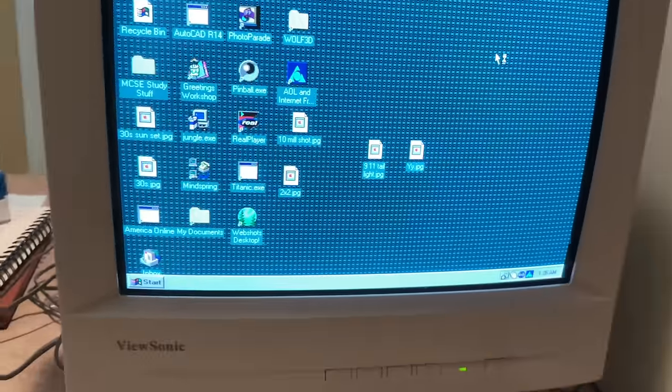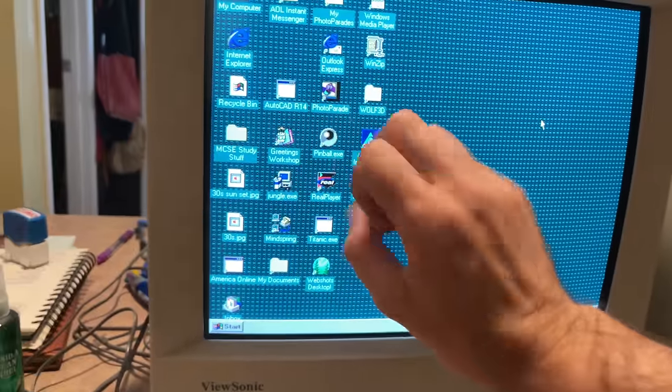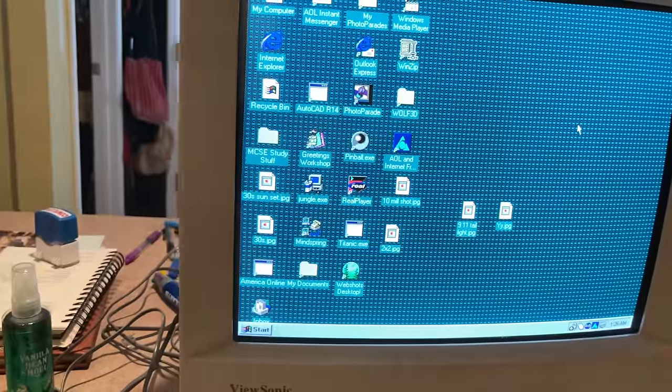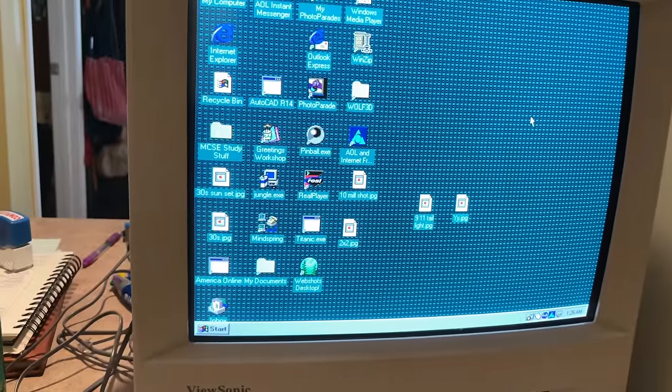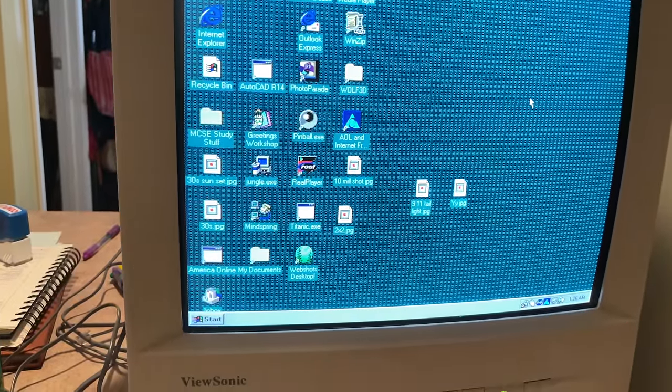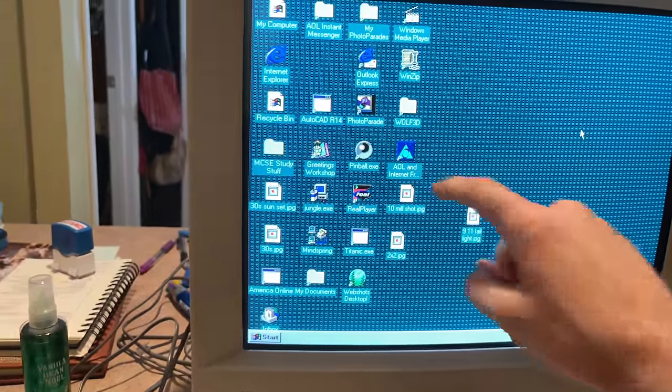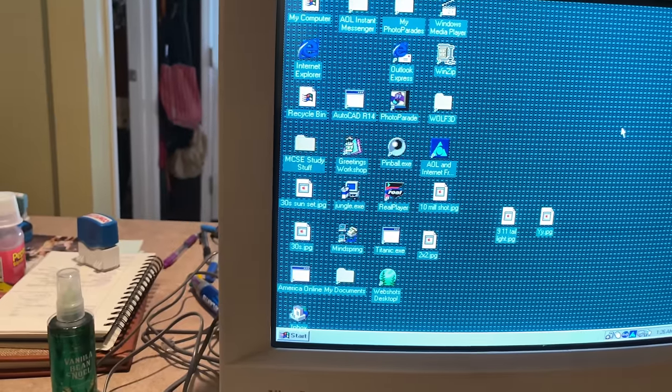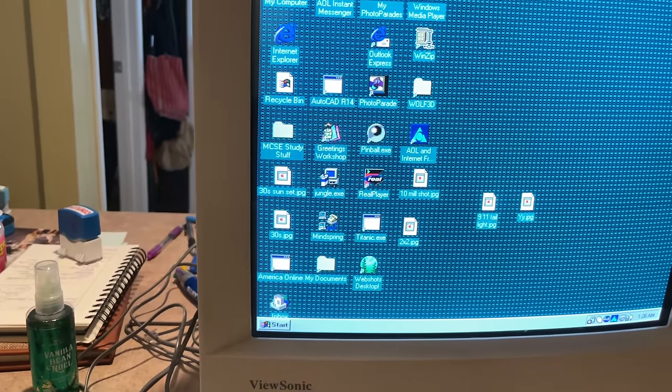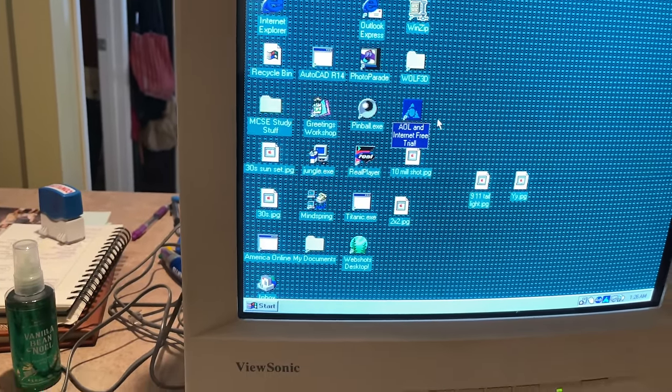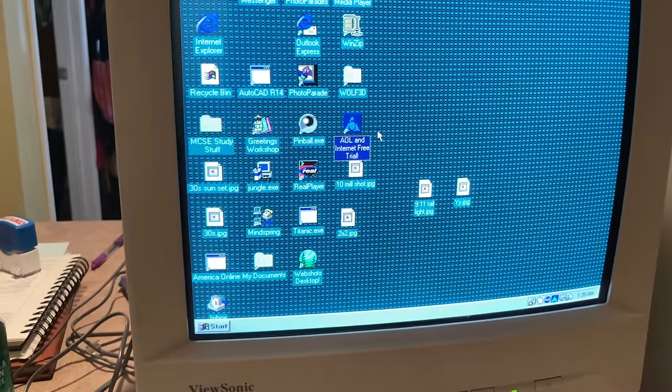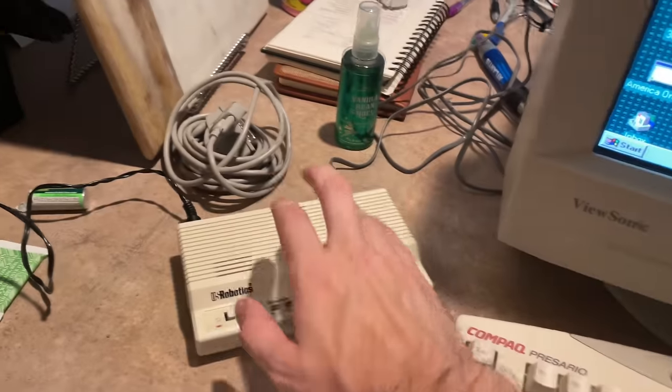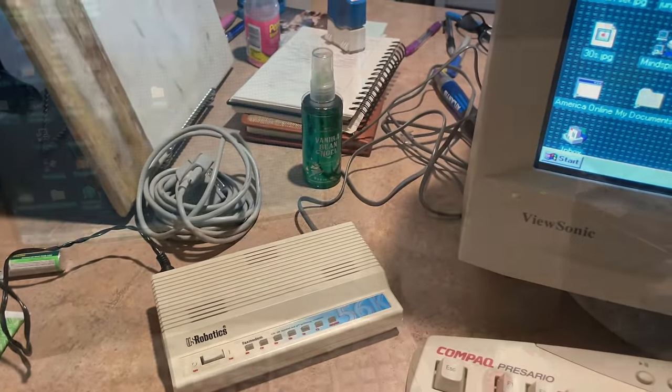So as you can see on here, I do not have Juno because that didn't want to work. Actually, I guess it's because this is too old or something. But I do have AOL, Internet AOL, and Internet free trial. Nice. So I'm going to connect everything up and get all that to work.